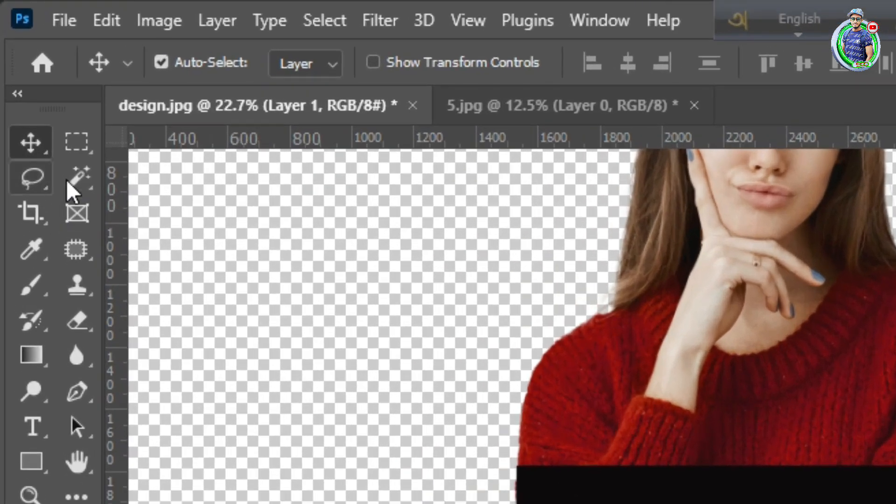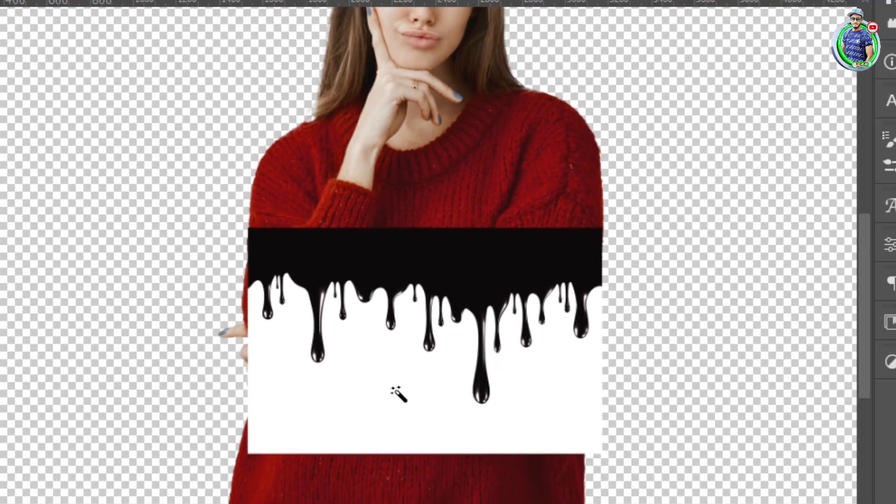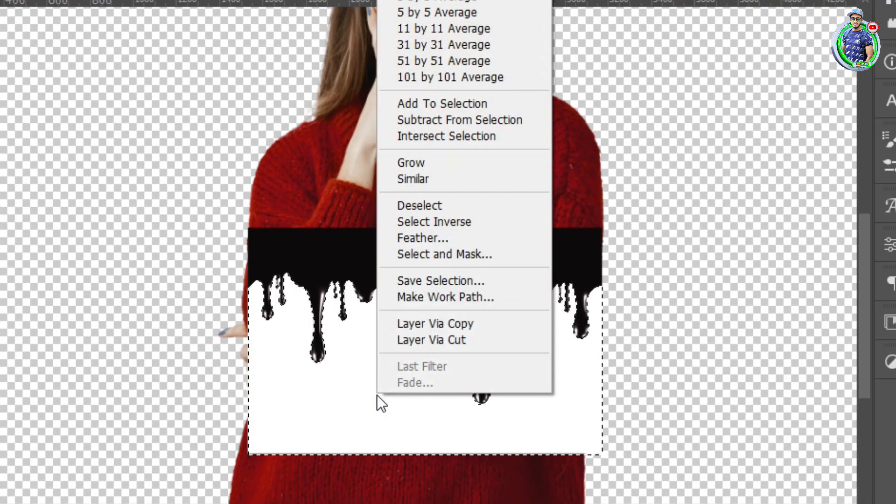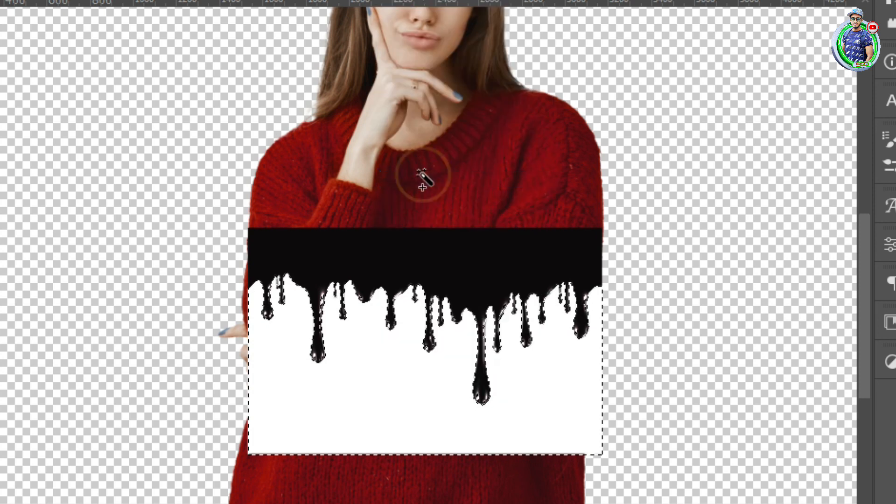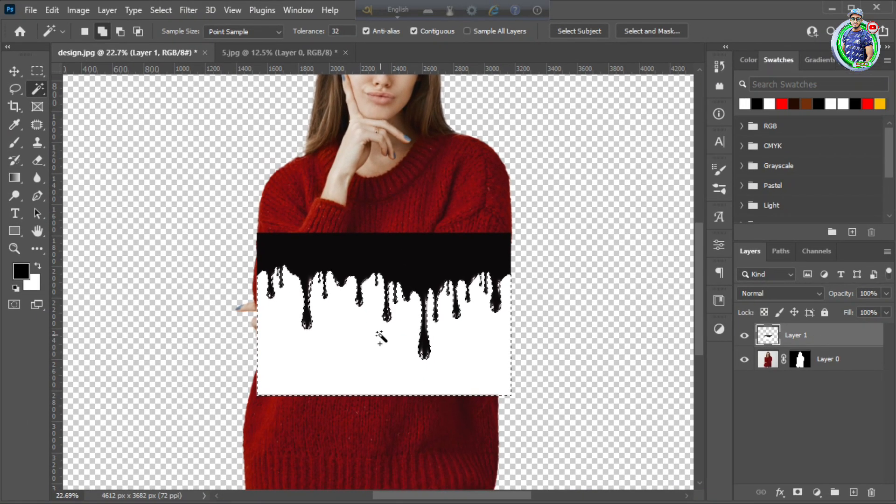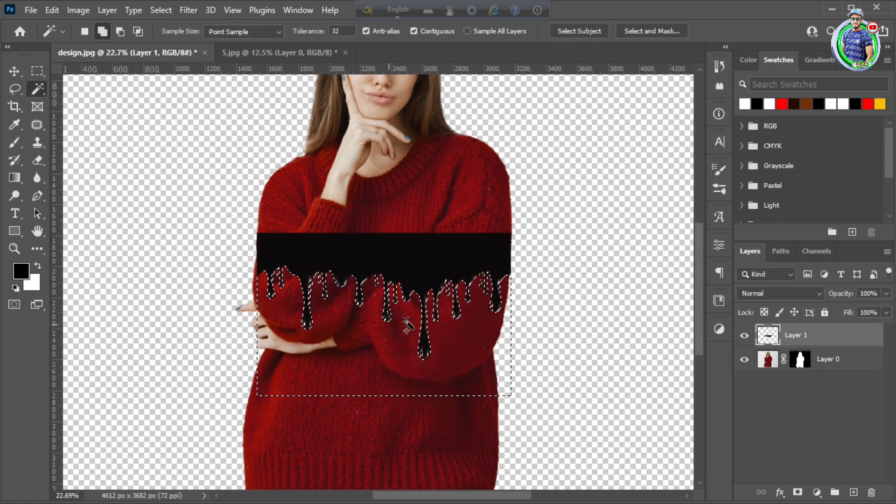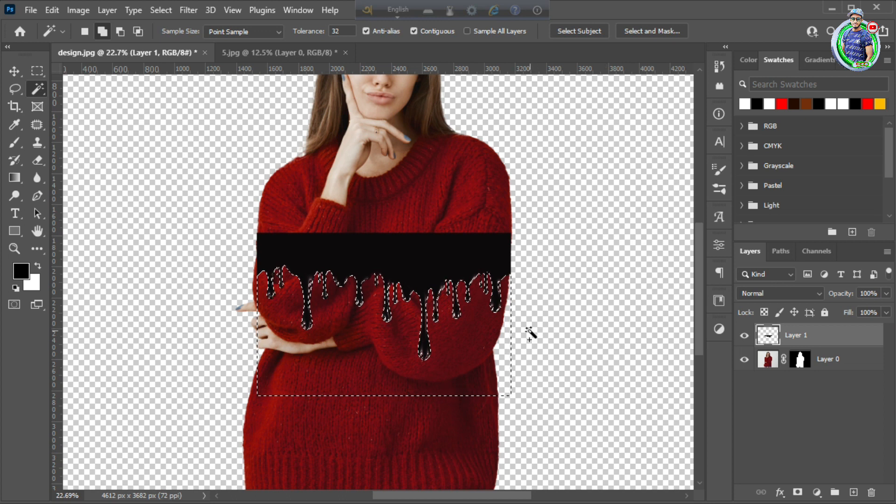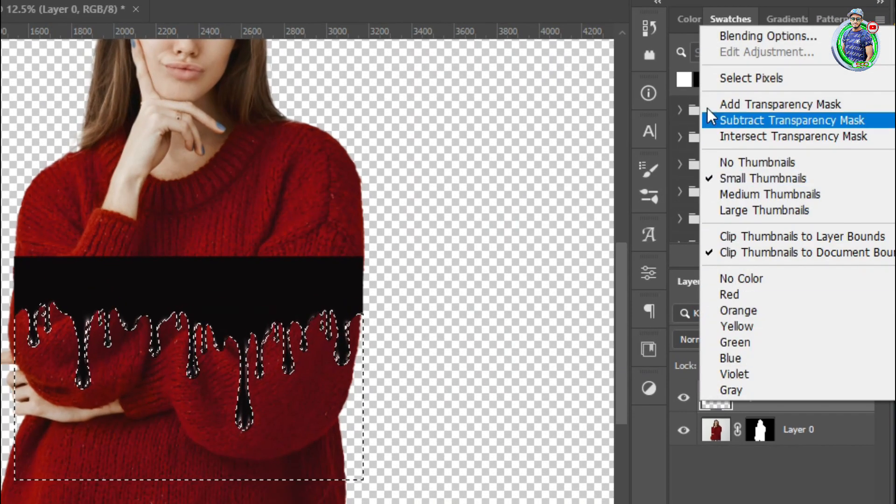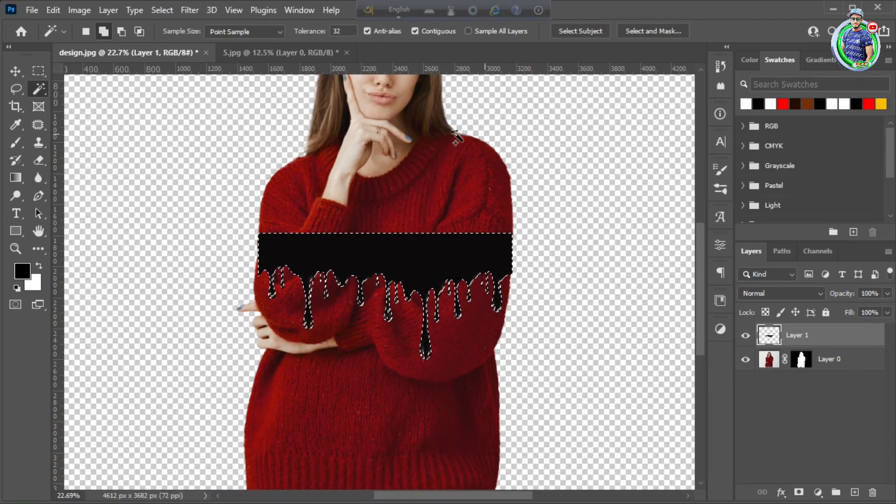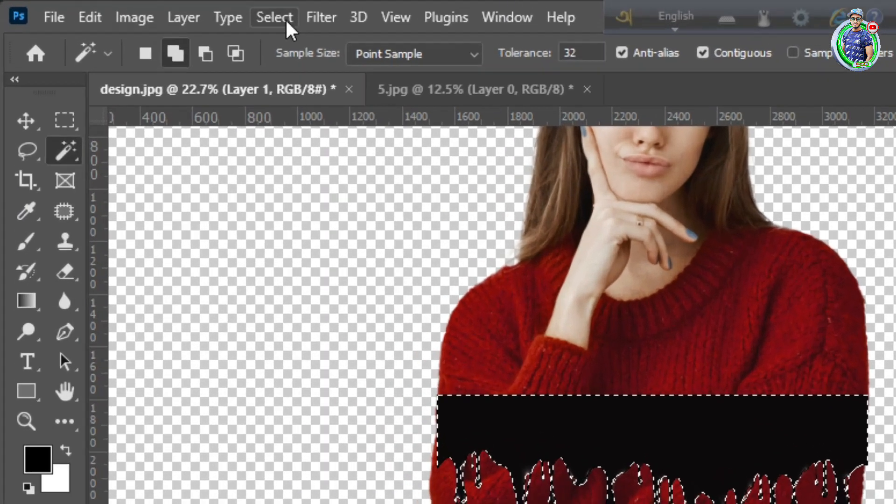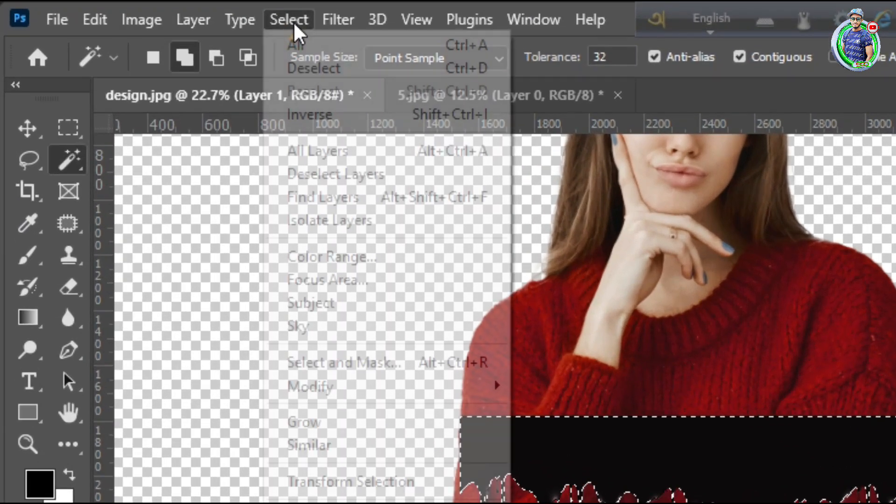Use the magic wand tool to select the white area, then press the delete button. Click on the layer thumbnail to select pixels, then inverse the selection.